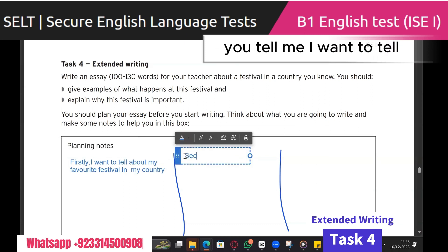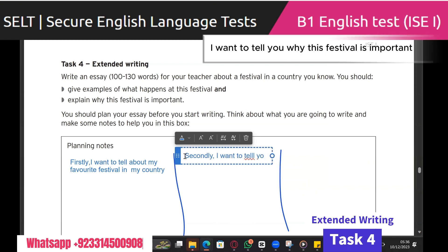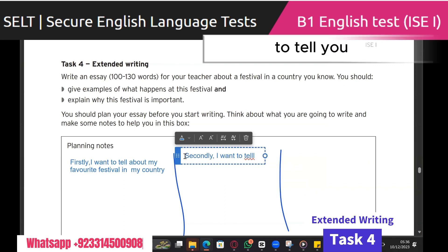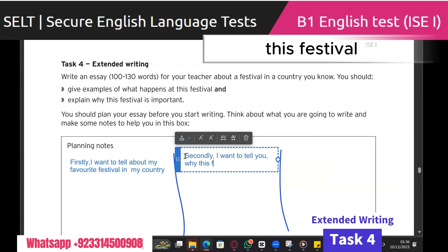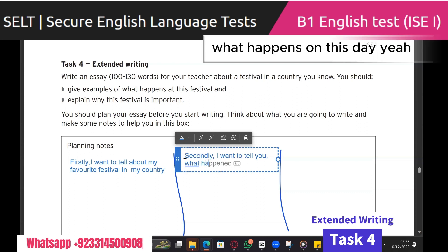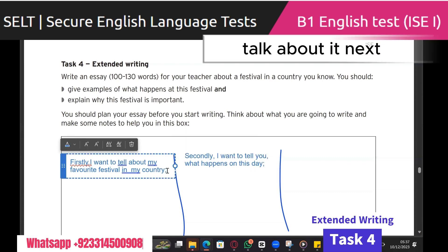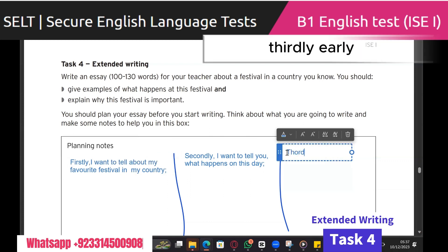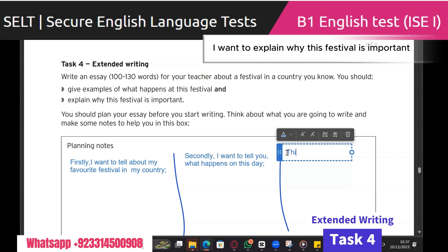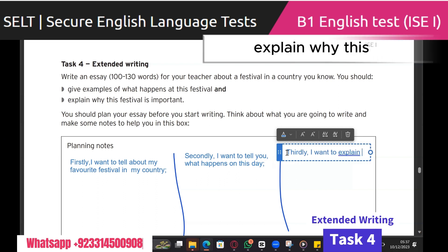The next point: secondly, I want to tell you what happens on this day — what happens on this day. Semi-colon, because we'll talk about it next. Thirdly, I want to explain why this festival is important.